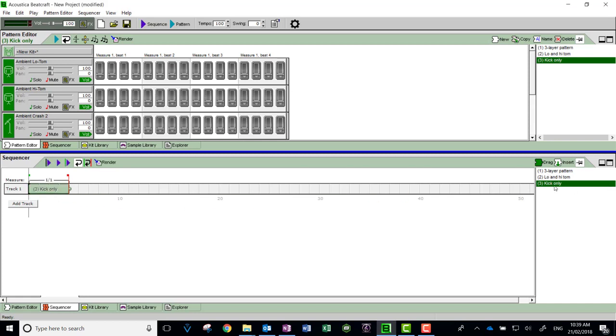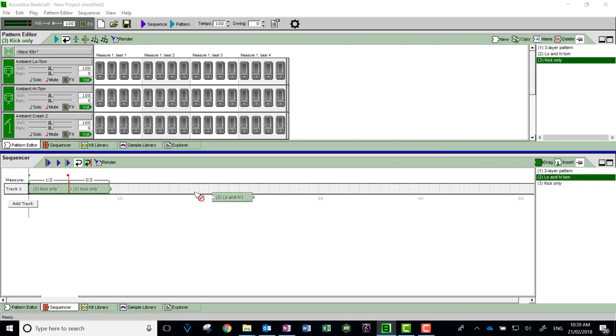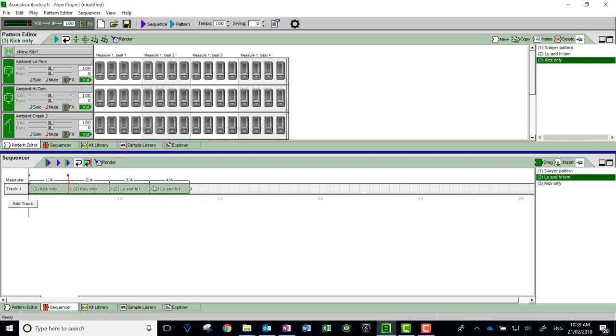You drag them across. I might have two bars of this kick only pattern, then some low and high tom for two bars, and then my three layer pattern.